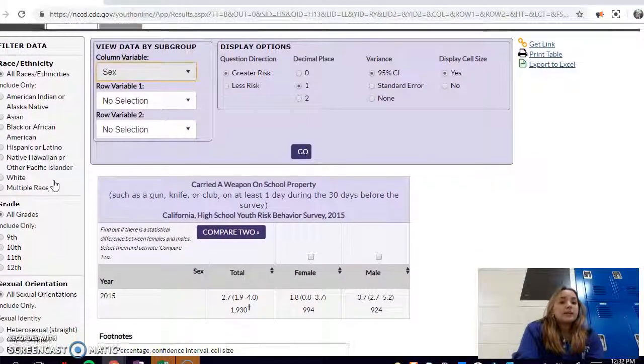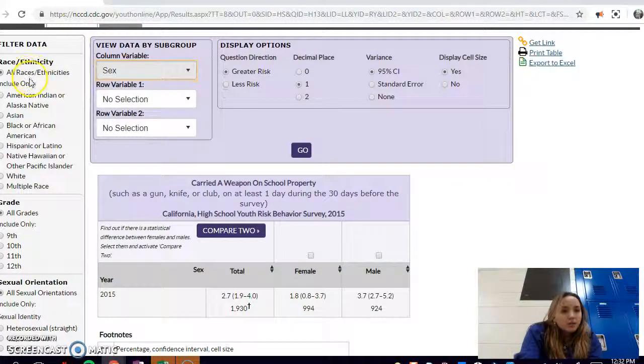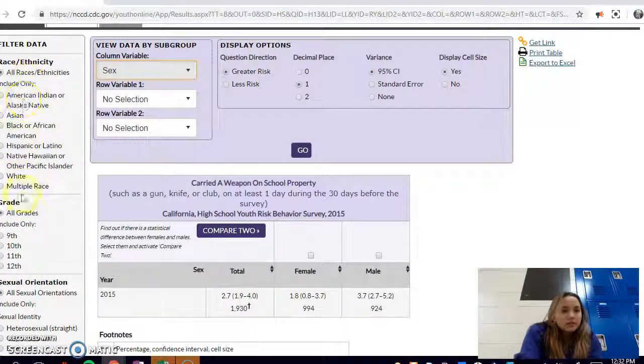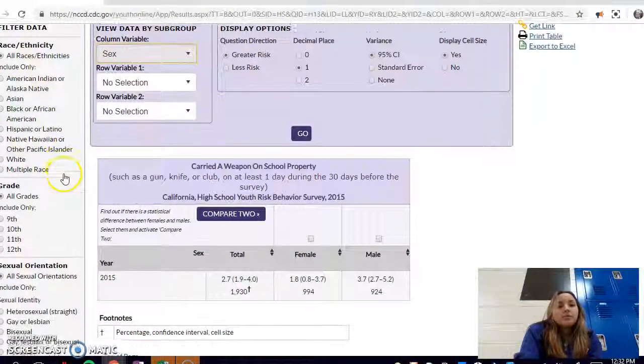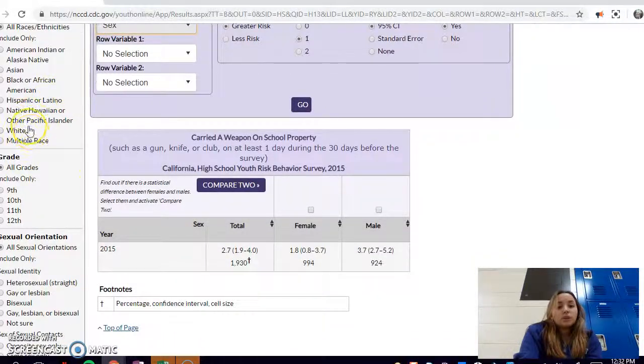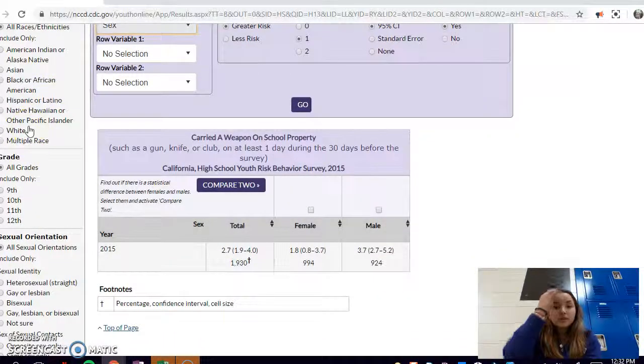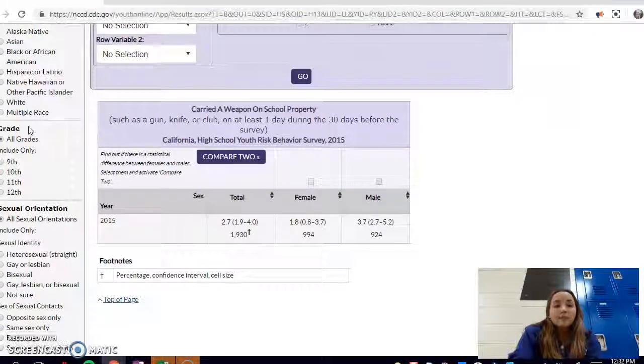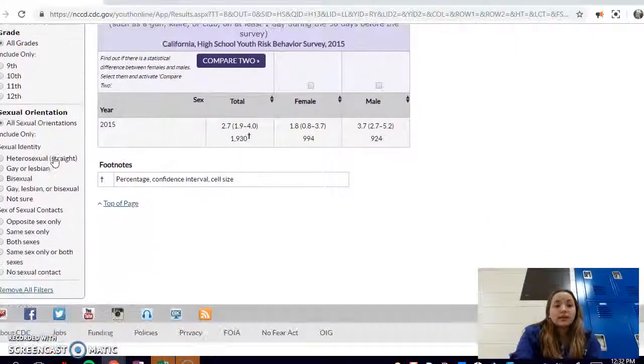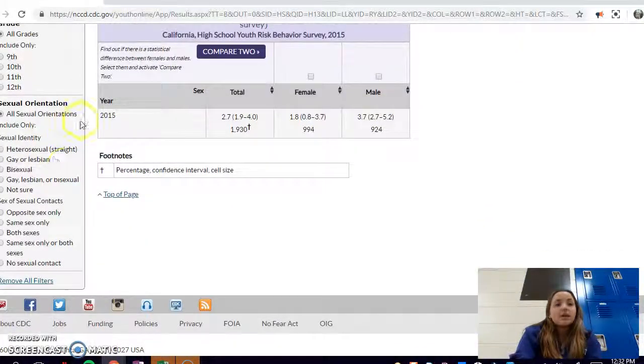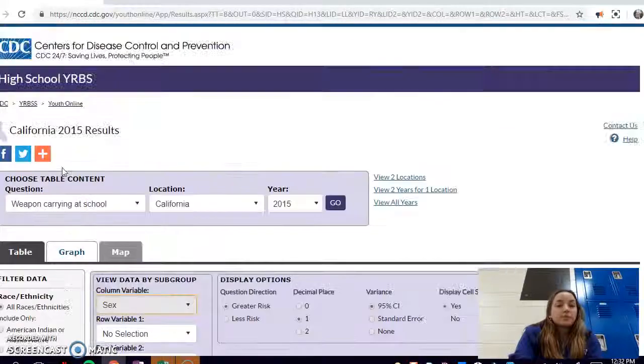You can also filter the data using this area on the left, which means that you can just filter it if you want to look at a specific race and how it affects your variable. You can also look at grades if you want to look at age or sexual orientation, which could be really interesting.